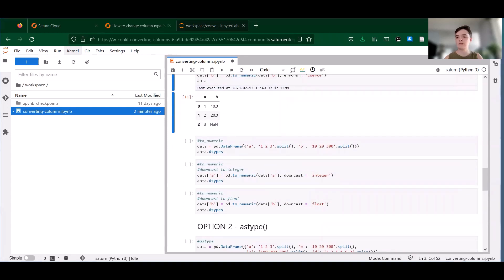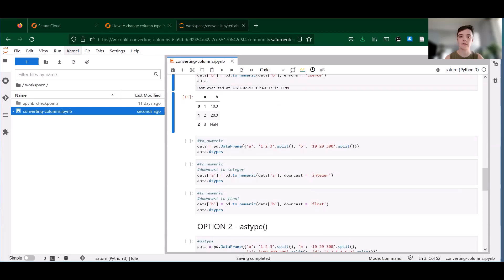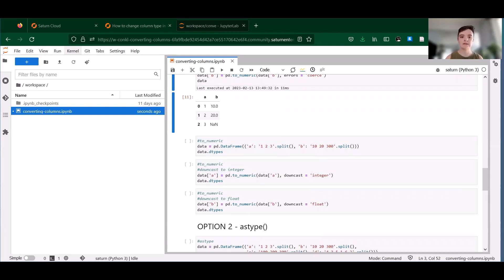So the second useful feature is the ability to downcast numeric values. This means that instead of converting values to float64 or int64, the function is going to pick a smaller numeric data type down to float32 and int8. These smaller data types use less memory, so downcasting can be useful if you're working with really huge data sets and your memory is limited.